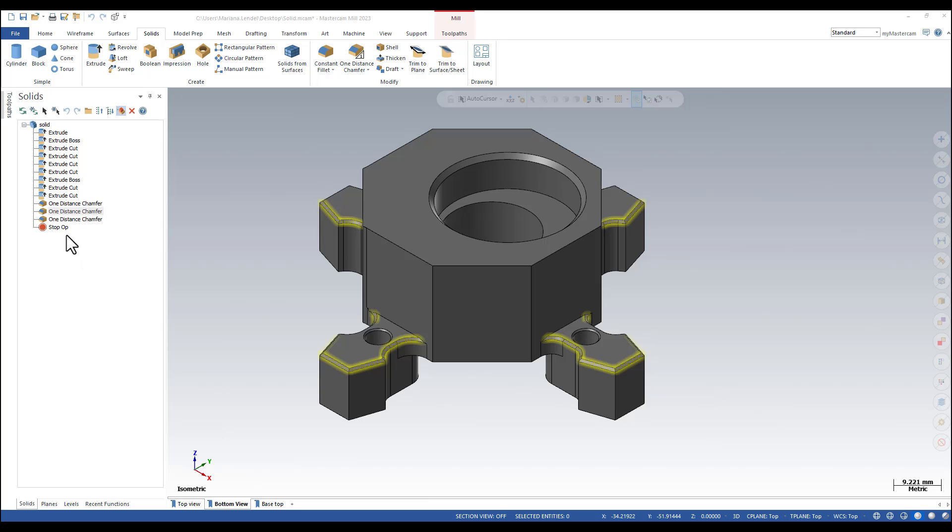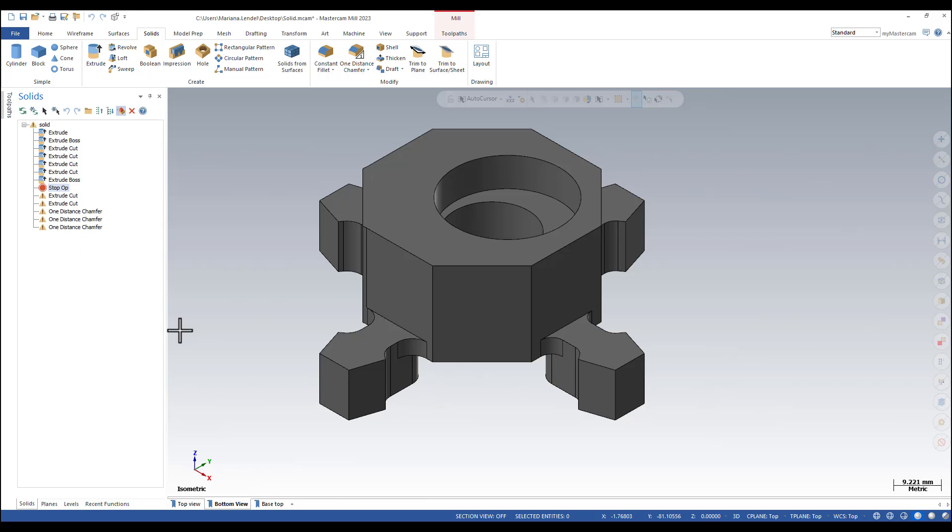You can suppress multiple operations by moving the stop op along the operations list. Mastercam then builds the model only to the stop point. You should do this temporarily to check the solid model.